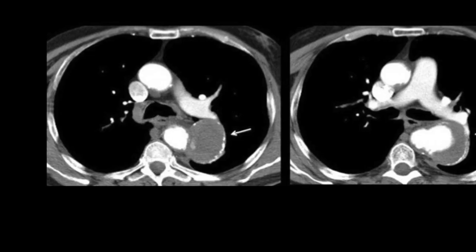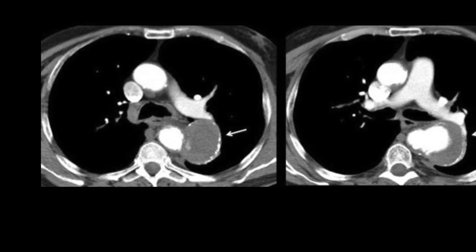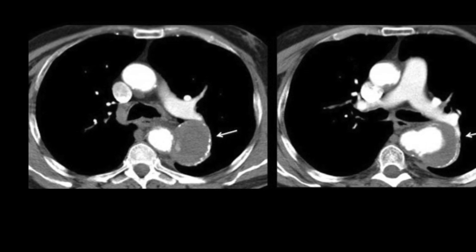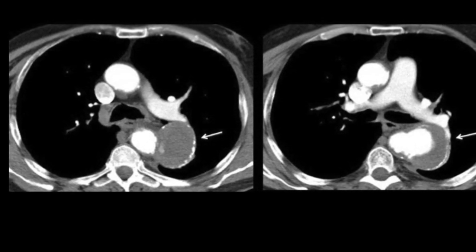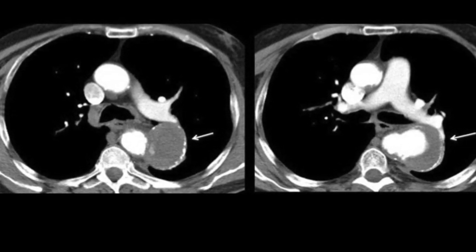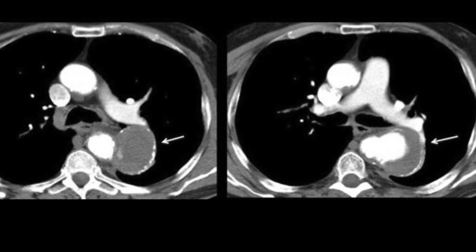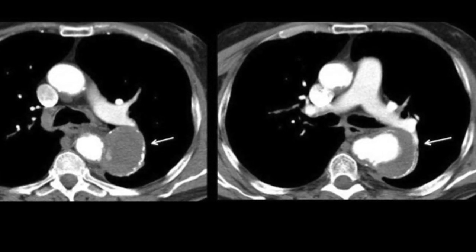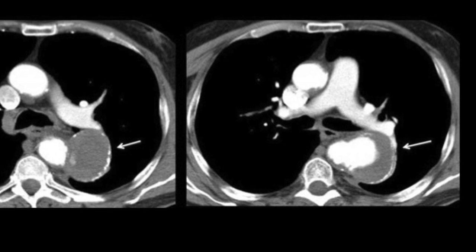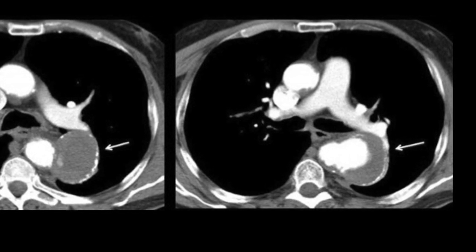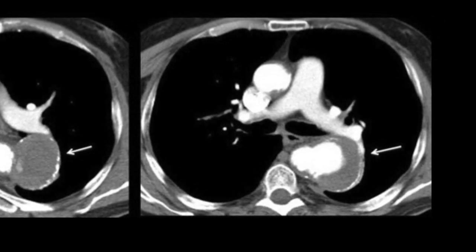On the CT scan of the chest, what we see is a well-defined saccular aneurysm arising from the descending thoracic aorta. You can see it here, clearly defined, with a circumferential thrombus sitting at the periphery of this lesion.